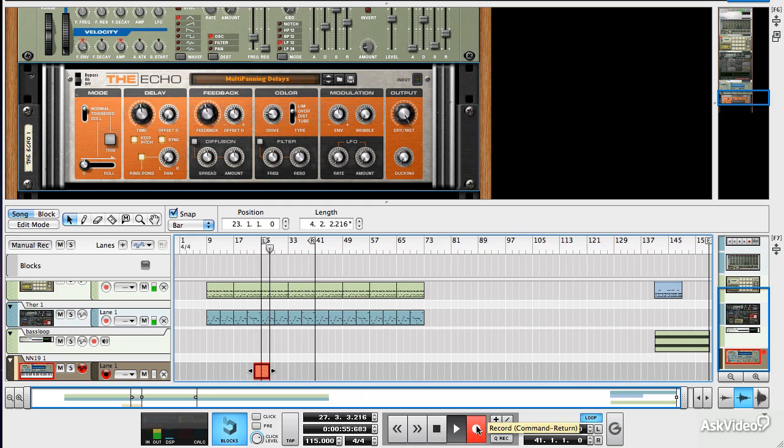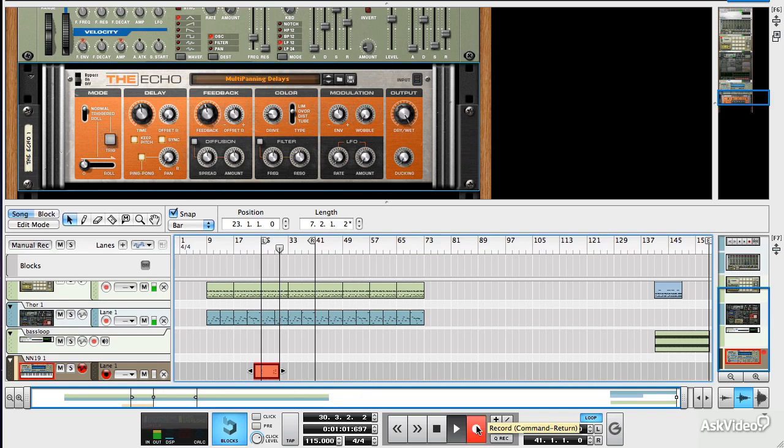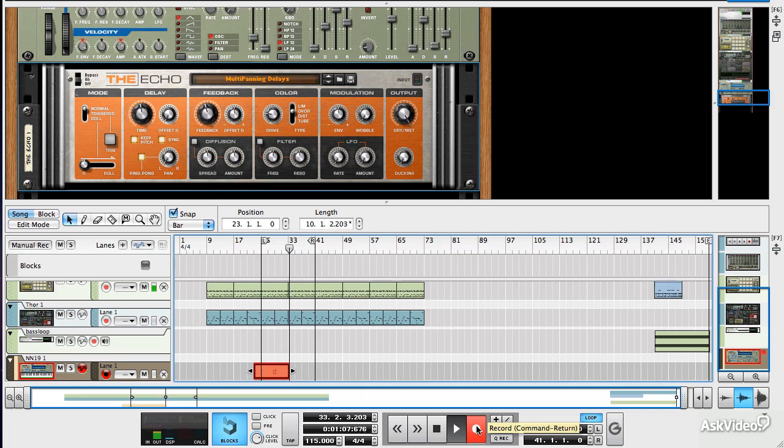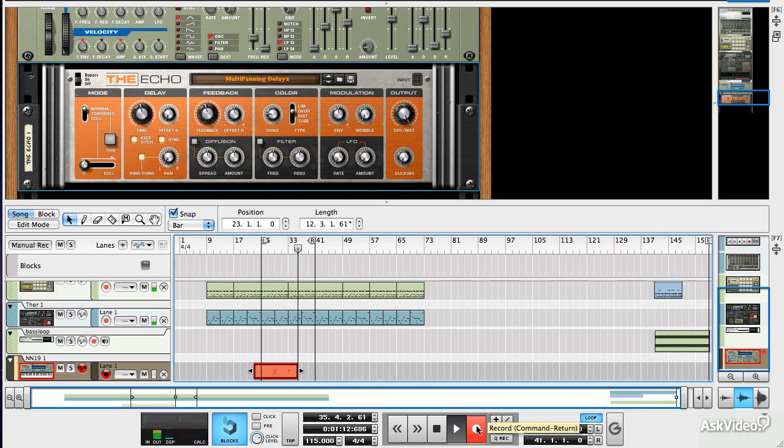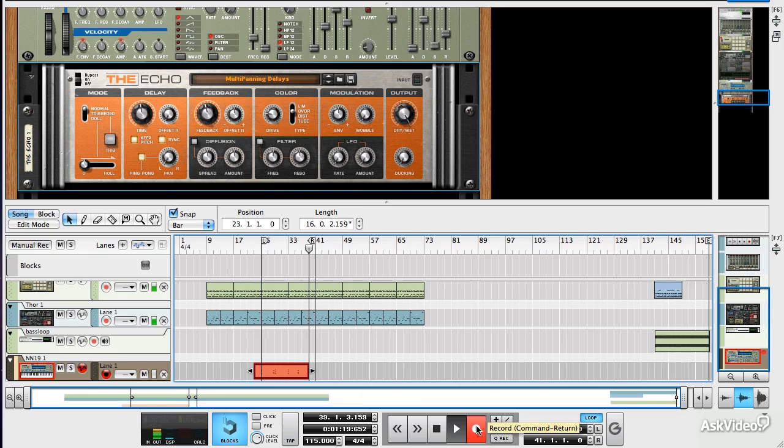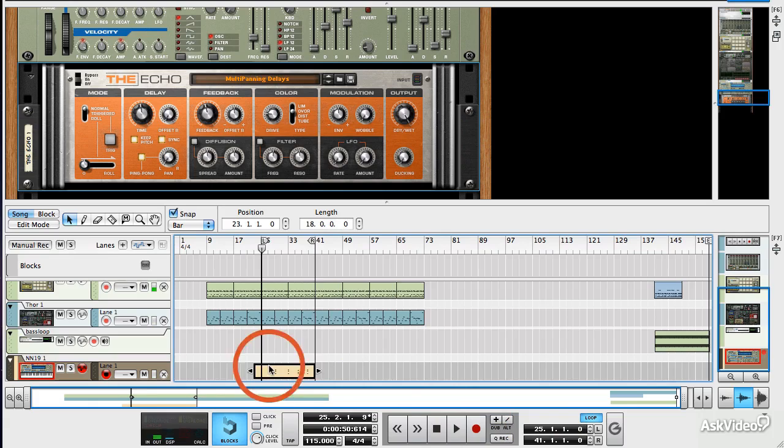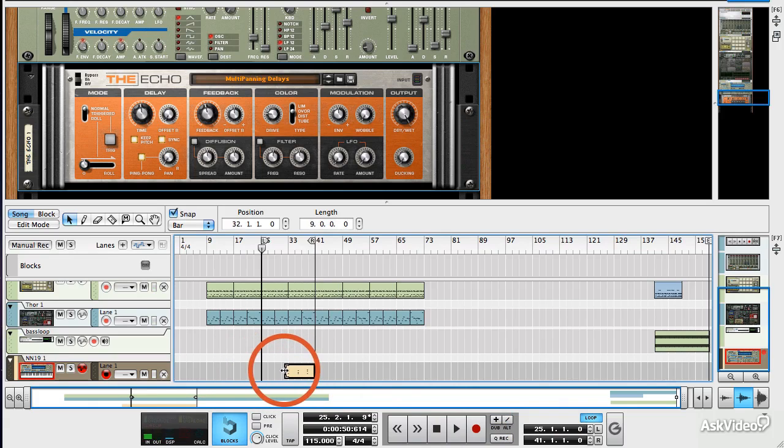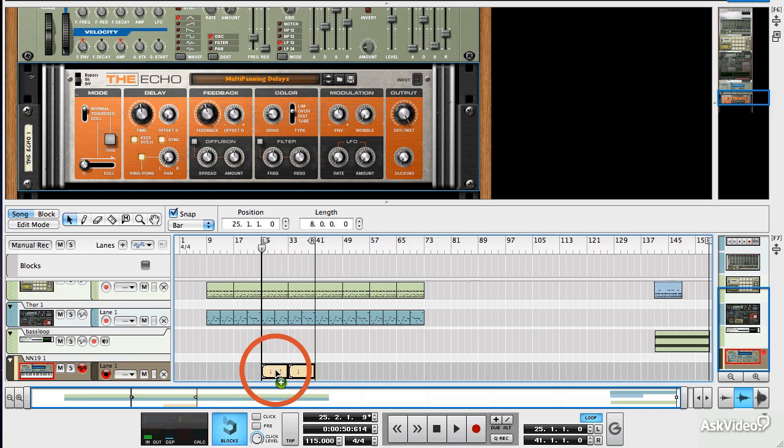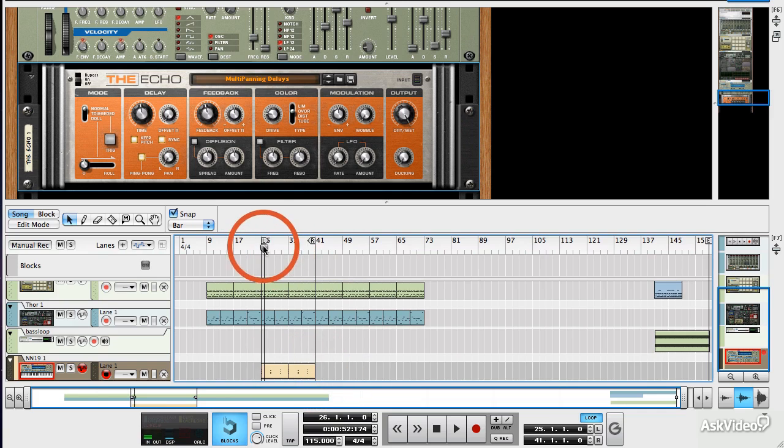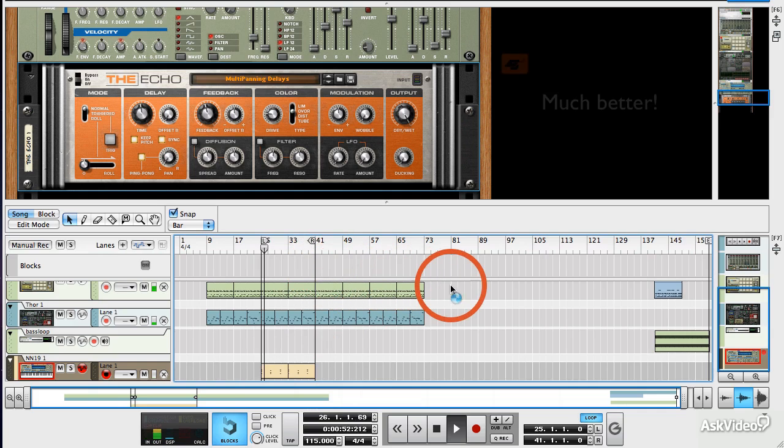So if I switch on a click, get my keyboard going, wind it back to before the start. And there's our part, if I quantize that. And then tidy up the edges a little bit.